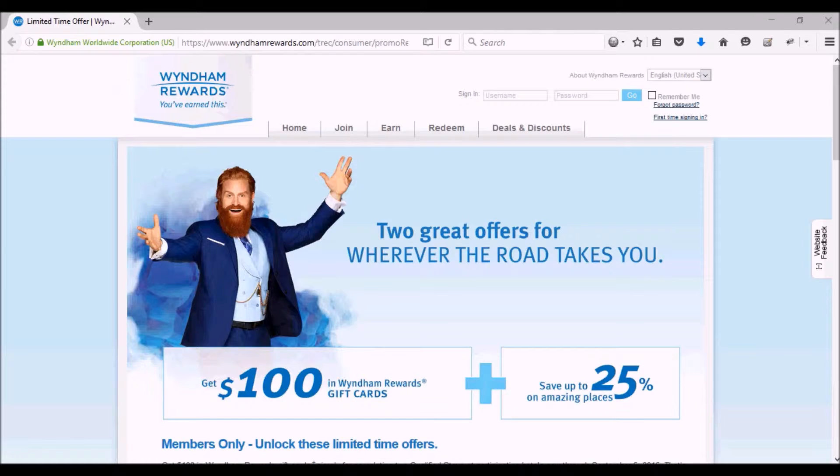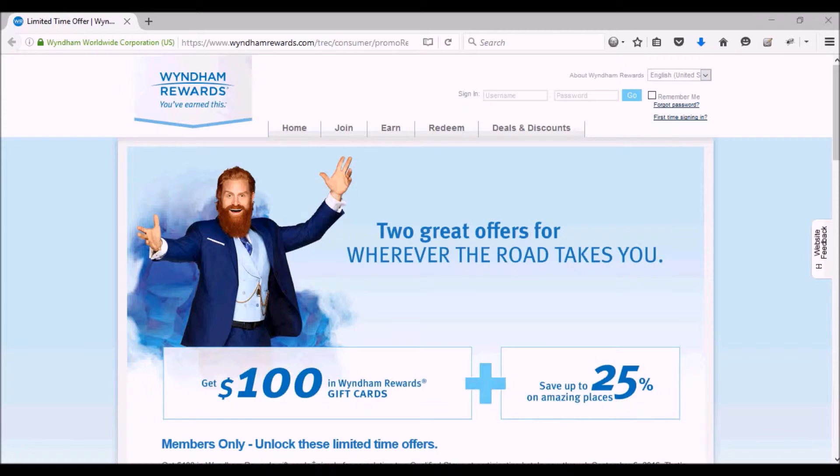Hey road travelers out there, here's a quick video about a new promotion from Wyndham Rewards.